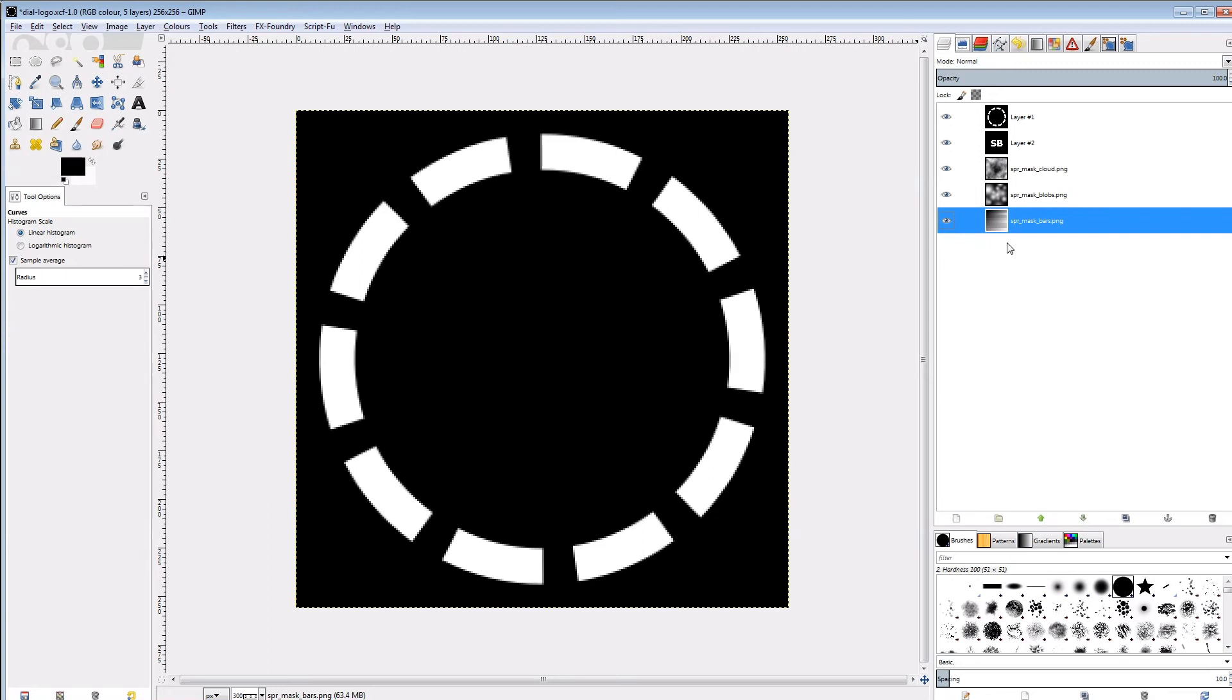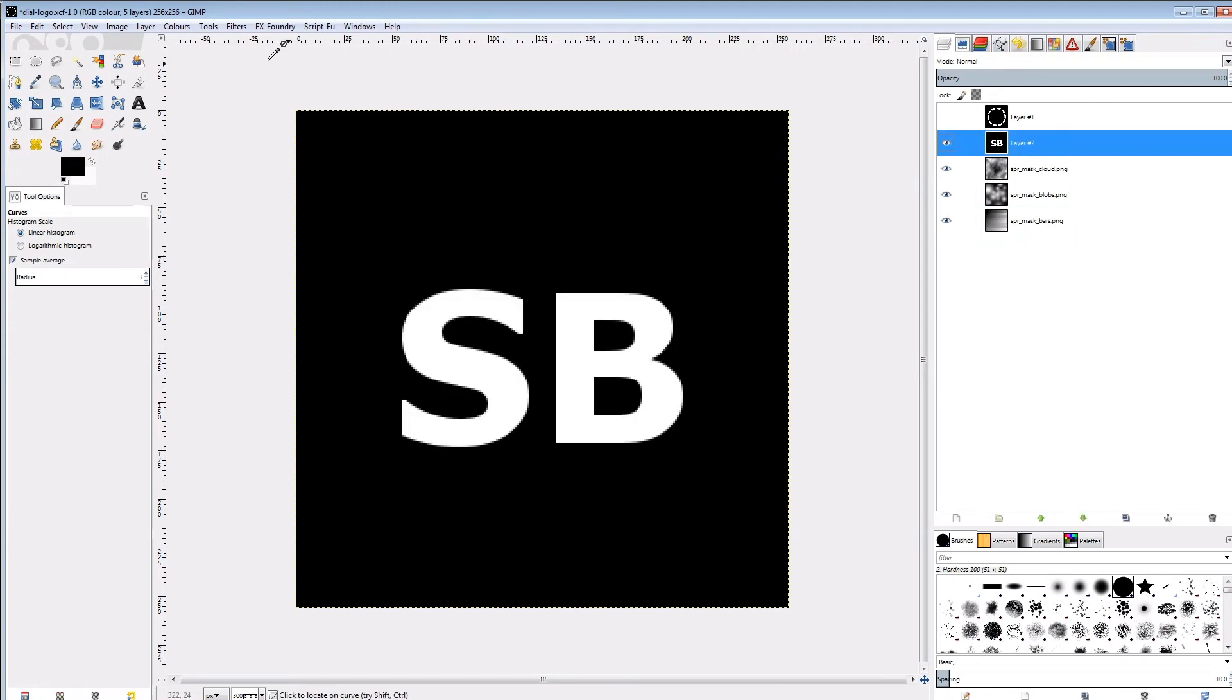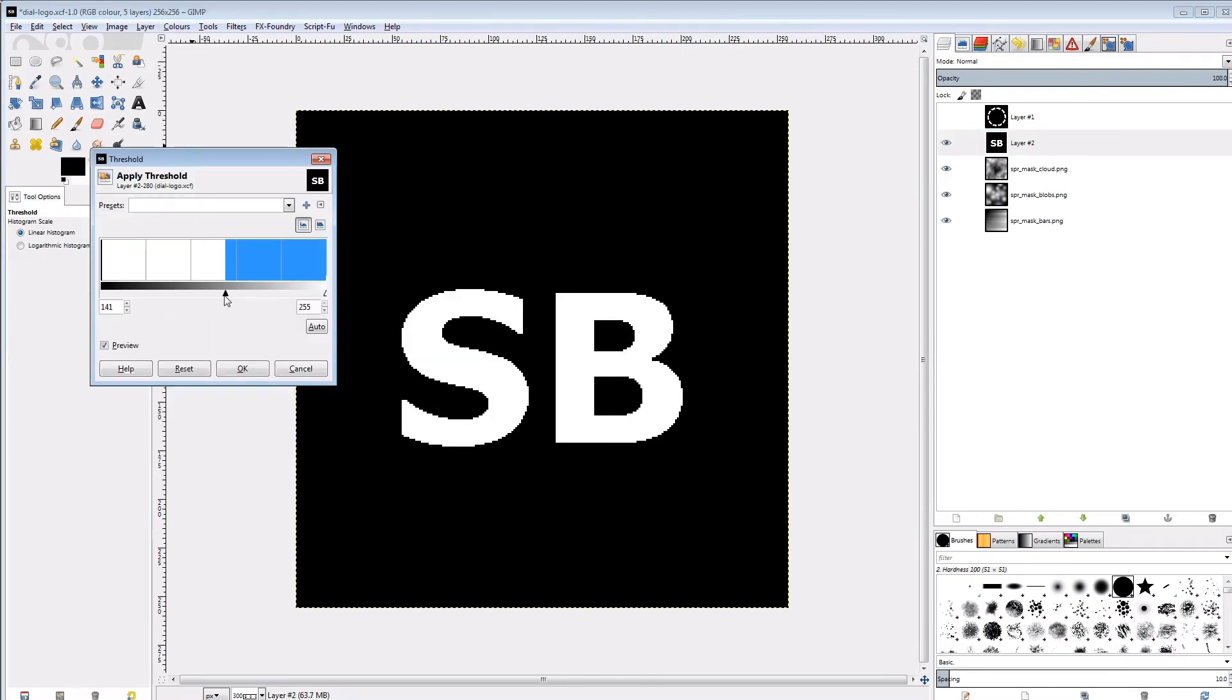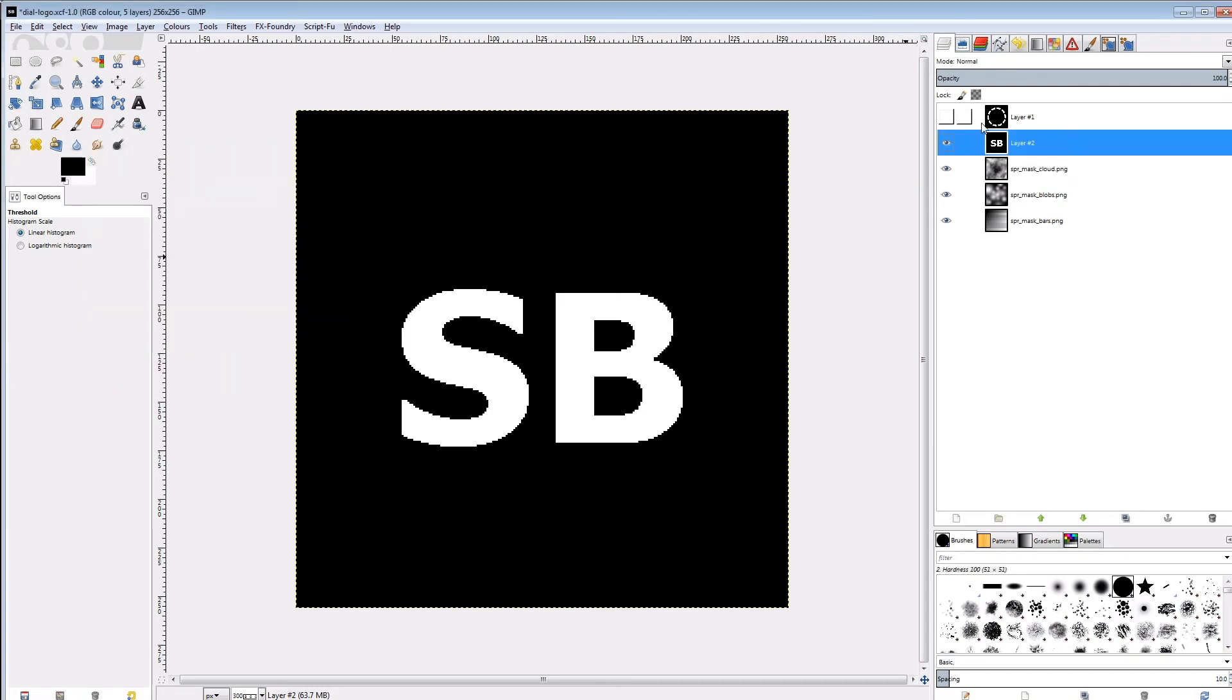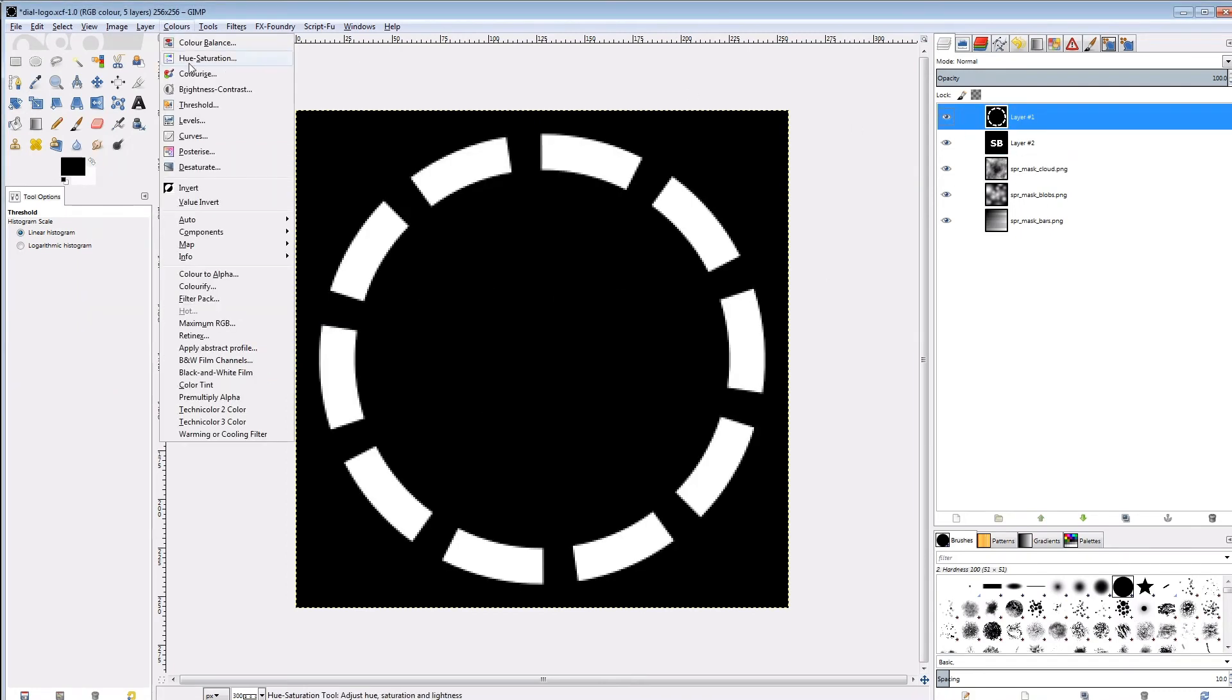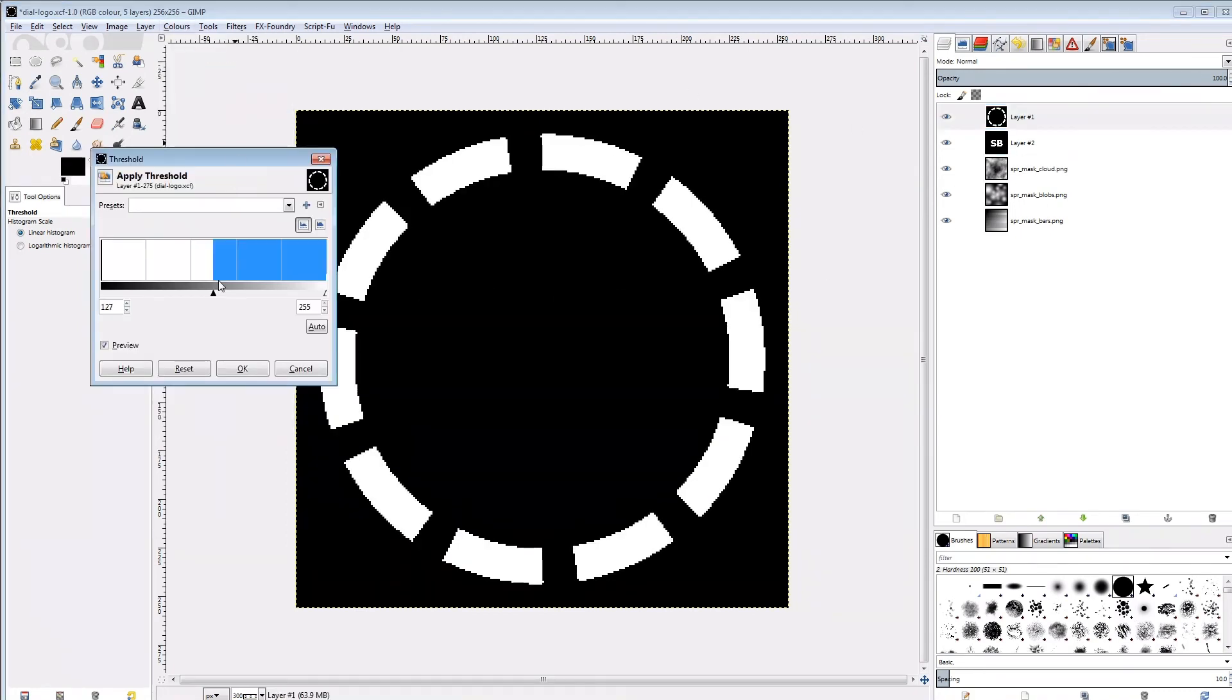First step is removing the anti-aliasing from the dial and the logo, and fixing some ugly pixels afterwards. We can use the threshold tool to push all greys from anti-aliasing to black or white. I use the middle point to find a good setting with as little ugly pixels as possible.